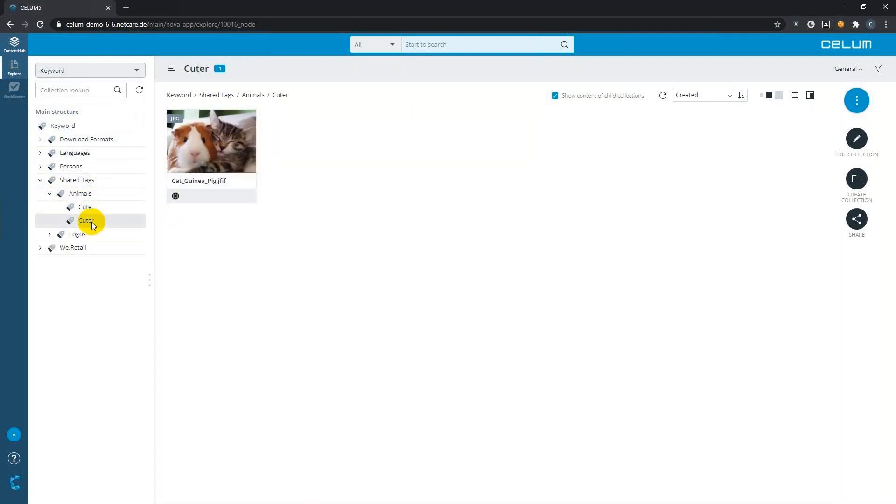Under cute animals, you will find all the cute animals and some of them are even cuter. Great, now your content should be ready for your social media and we can actually leave the content hub for now.